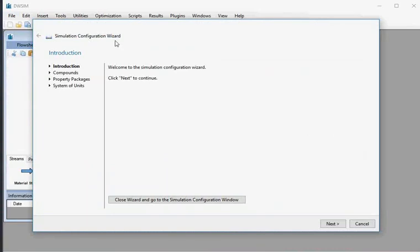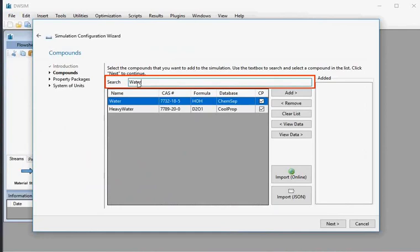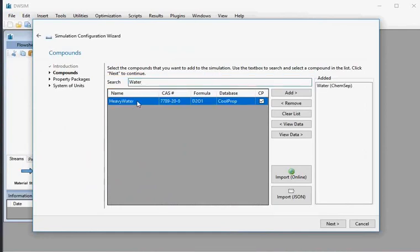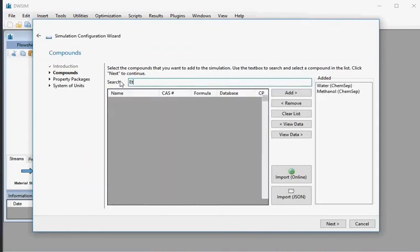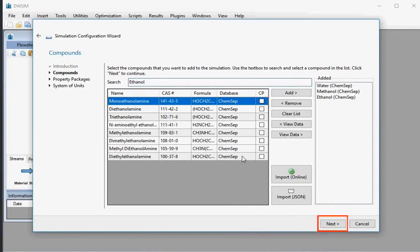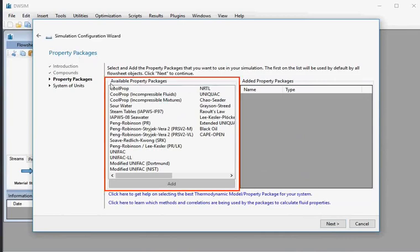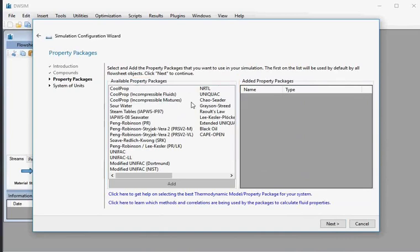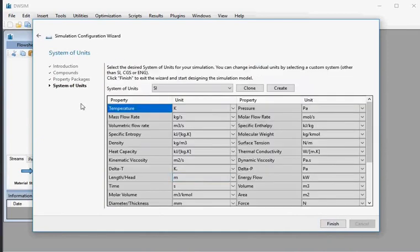The Simulation Configuration Wizard window appears. At the bottom, click on the Next button. In the Compound Search tab, type water, select Water from the Chemset database. Similarly, add Methanol, followed by Ethanol, then click on the Next button. The Property Packages window opens. From the available property packages list, double-click on Raoult's Law, then click Next. The next option is System of Units; select SI.